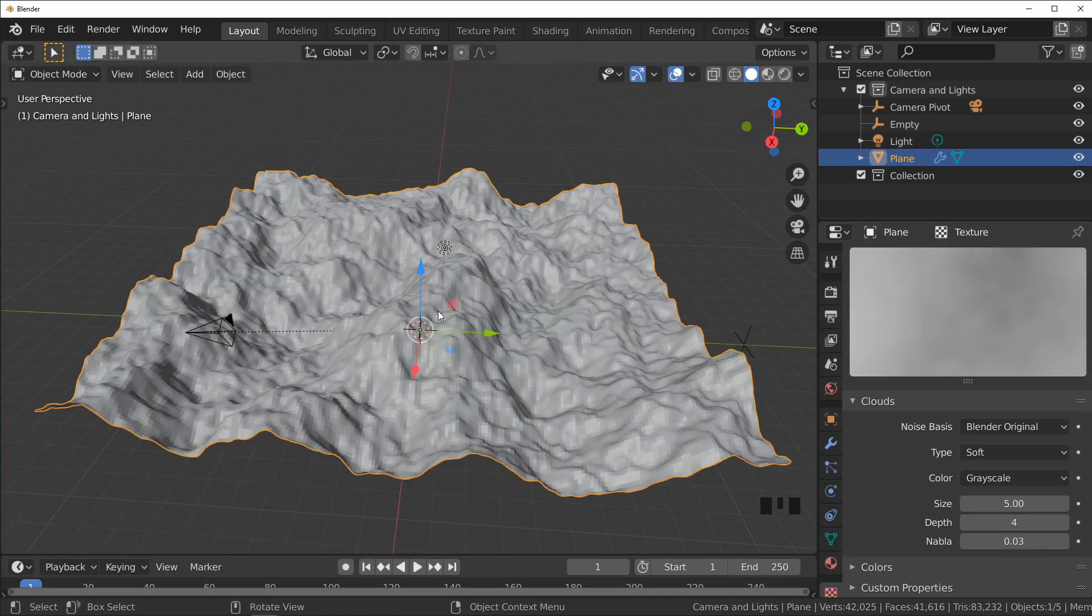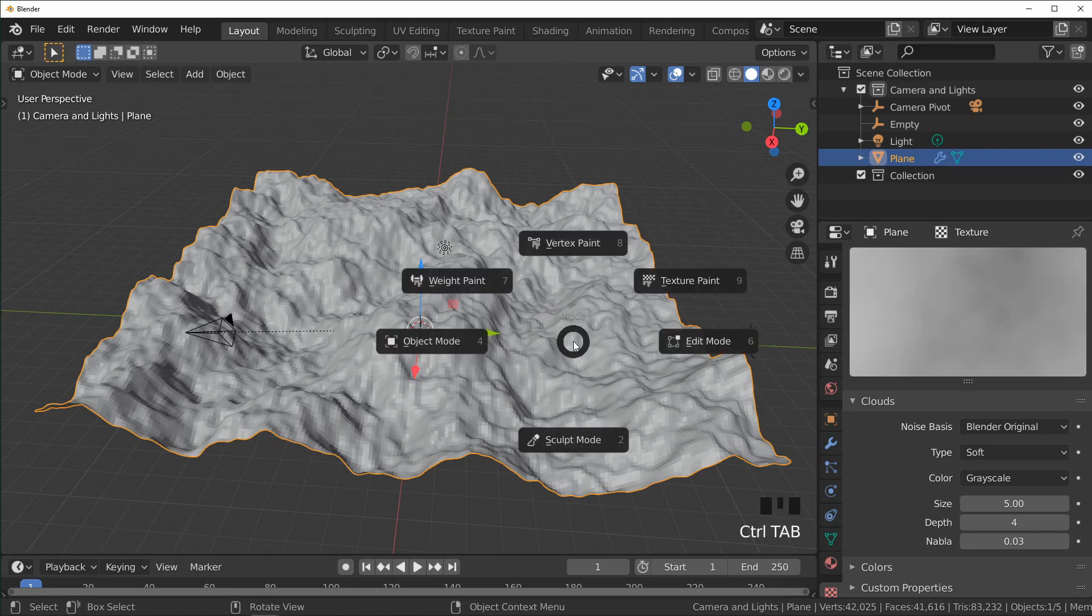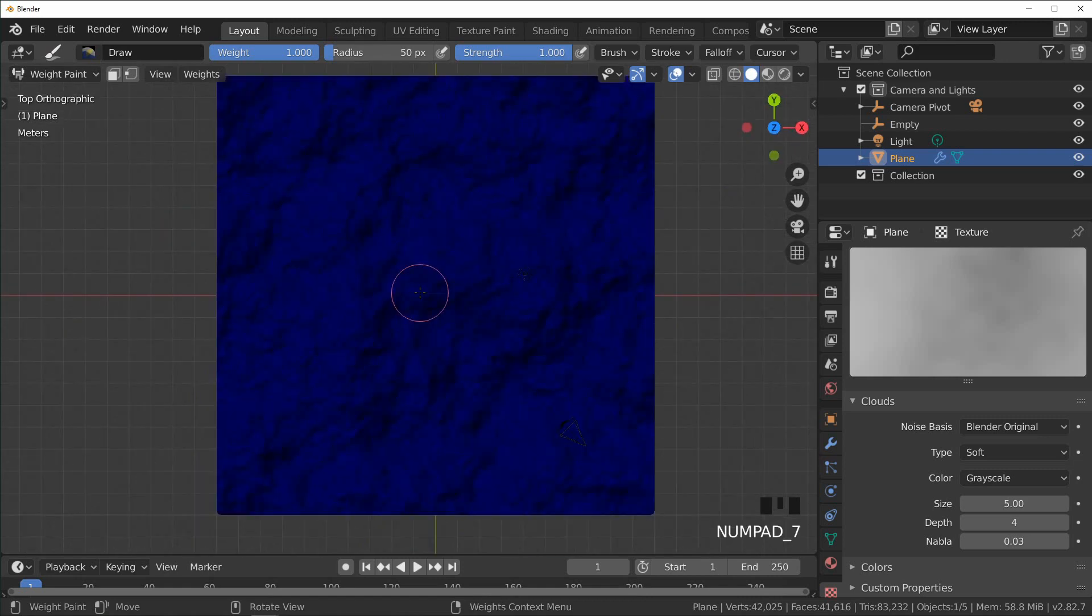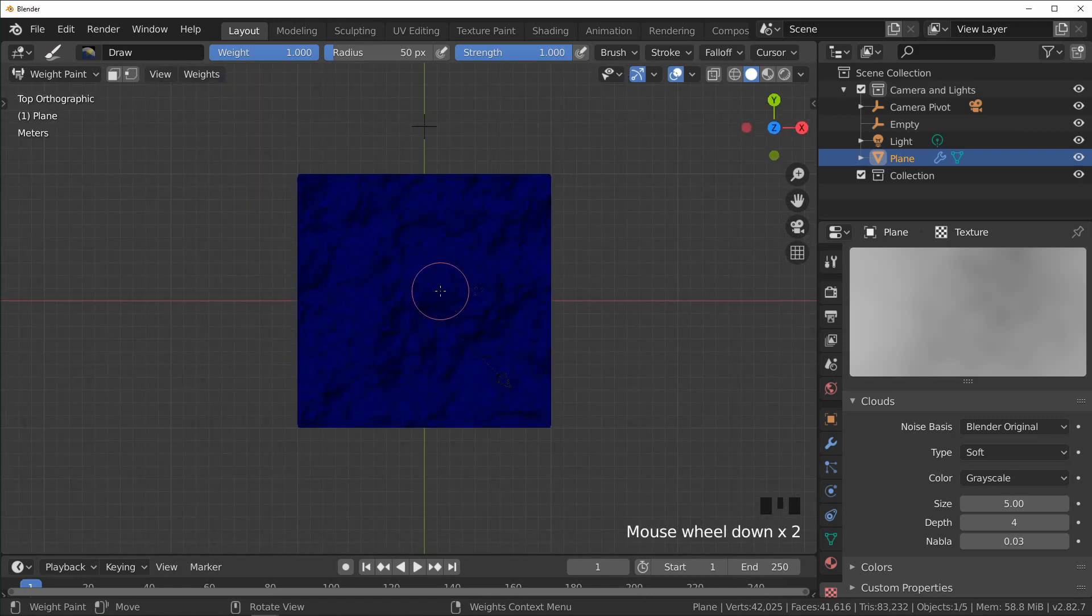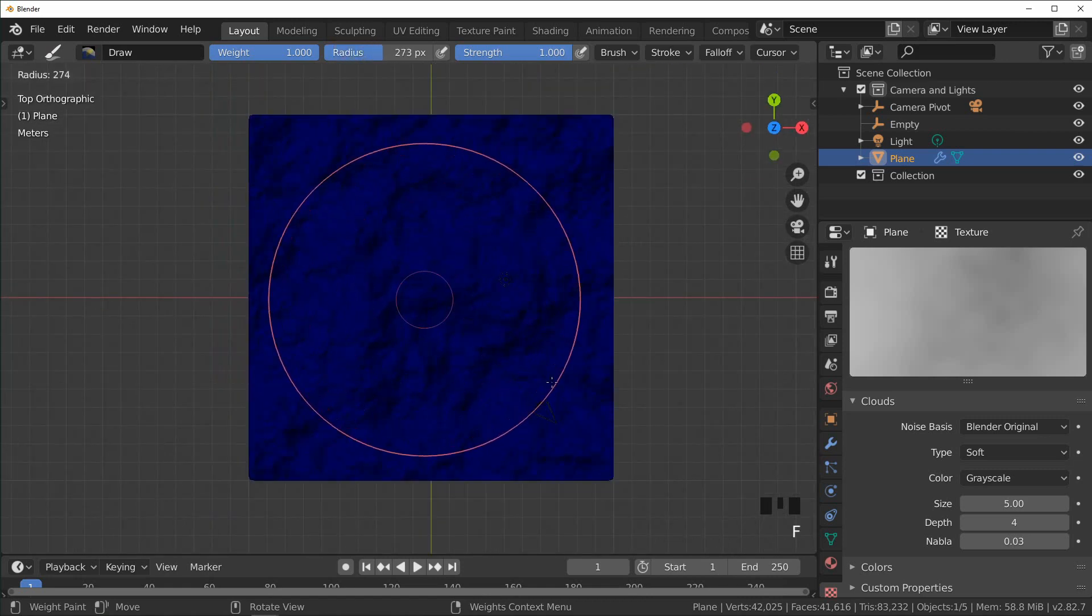Another neat trick, if you want the displacement to only affect the middle of the plane, you can actually control tab into weight paint mode. I'm just going to go to top view, make our brush a little bigger.